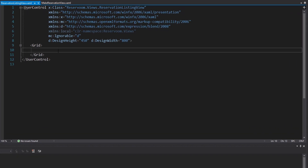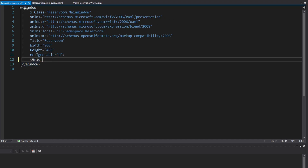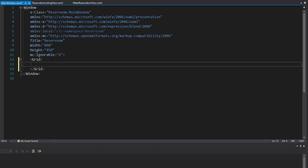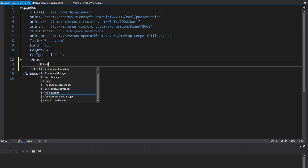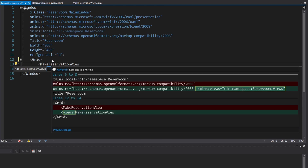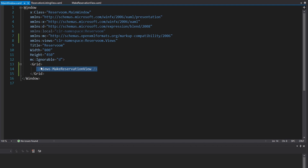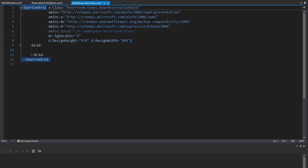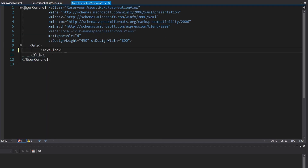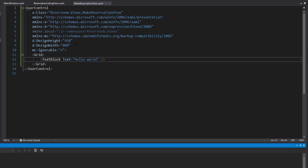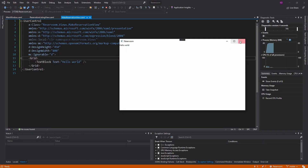We don't have any navigation set up in our application yet, so for now we're just going to display one of these at a time on our main window as we develop. The first view we're going to work on is the make reservation view, so we'll define that in our main window and import our views namespace. Just to test this, we'll throw a text block with a hello world in our make reservation view — and there we go, off to a good start.